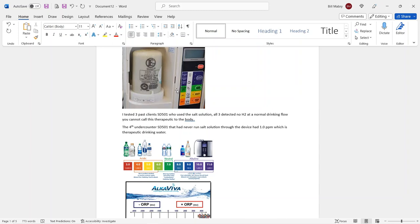And so I thought it was interesting that these three machines had ran this salt solution through it. So then I went ahead and tested another client's under the counter SD501. And they never ran a solution through it. That device tested a large amount of concentration of H2. Then I got some science that explained why, and I'll go over that in a minute.